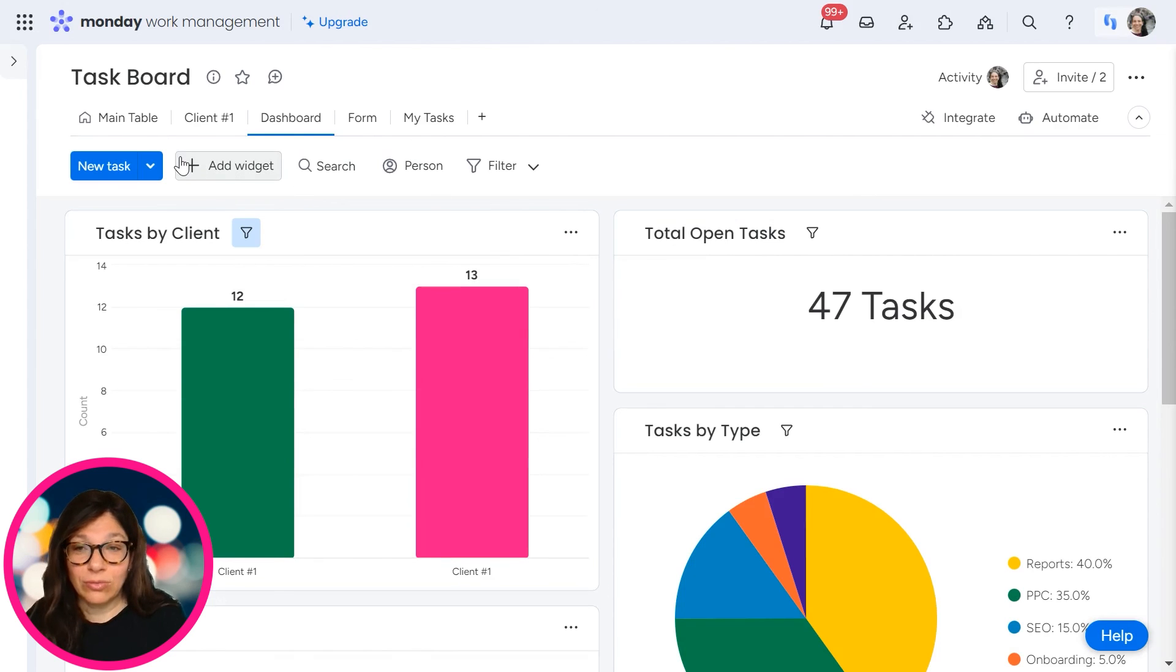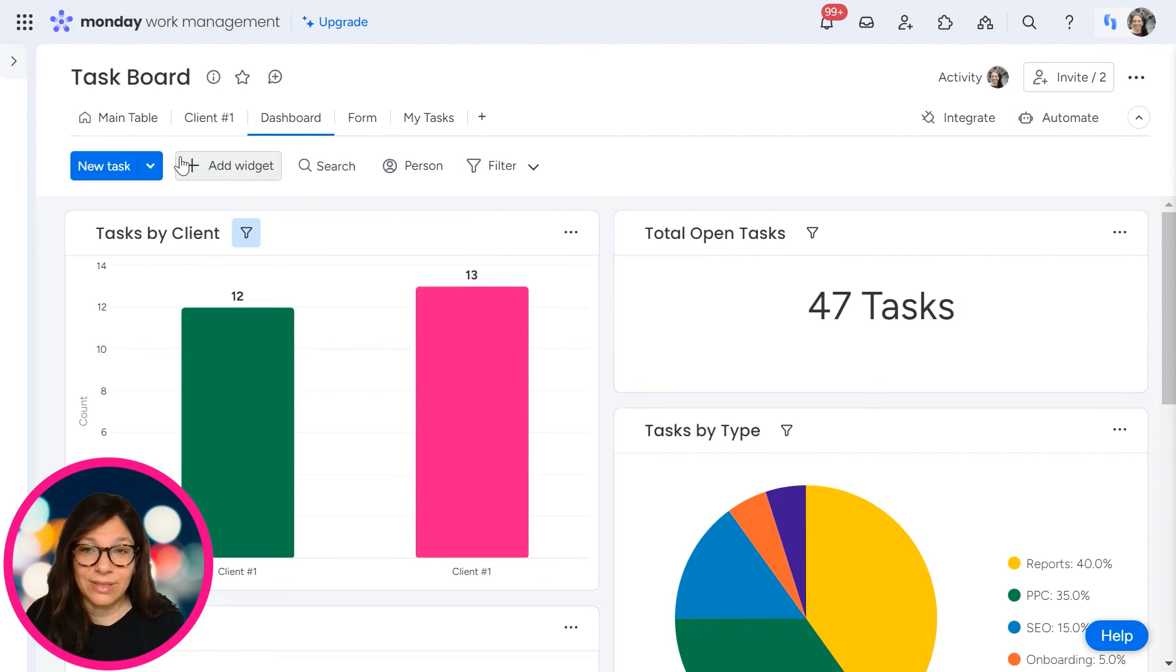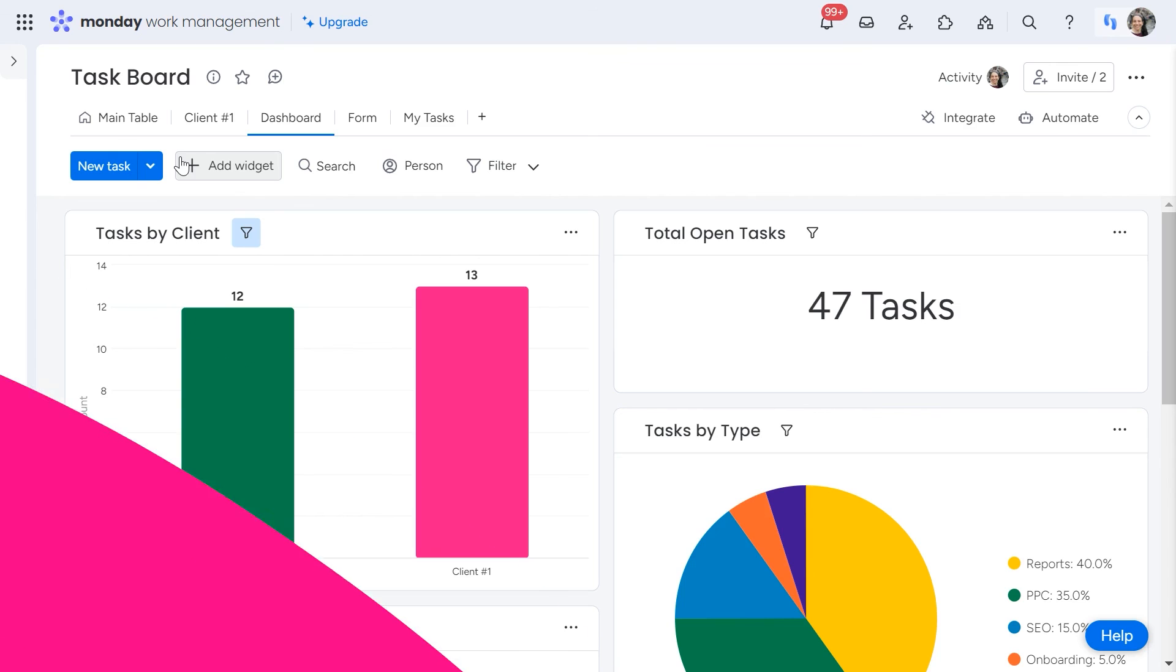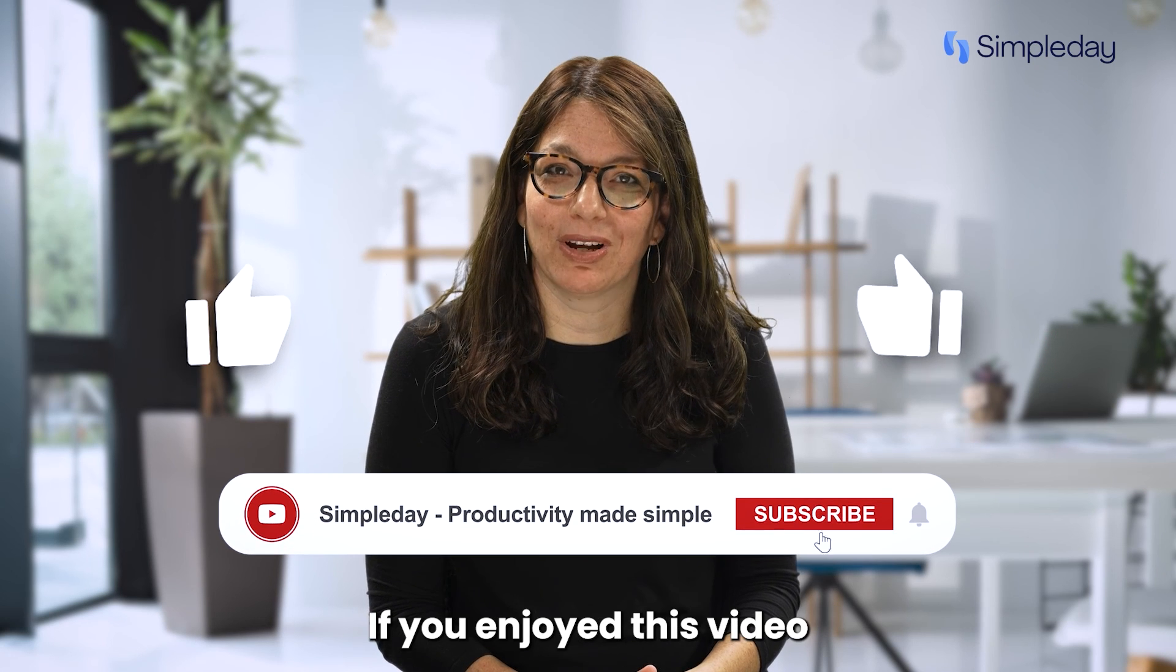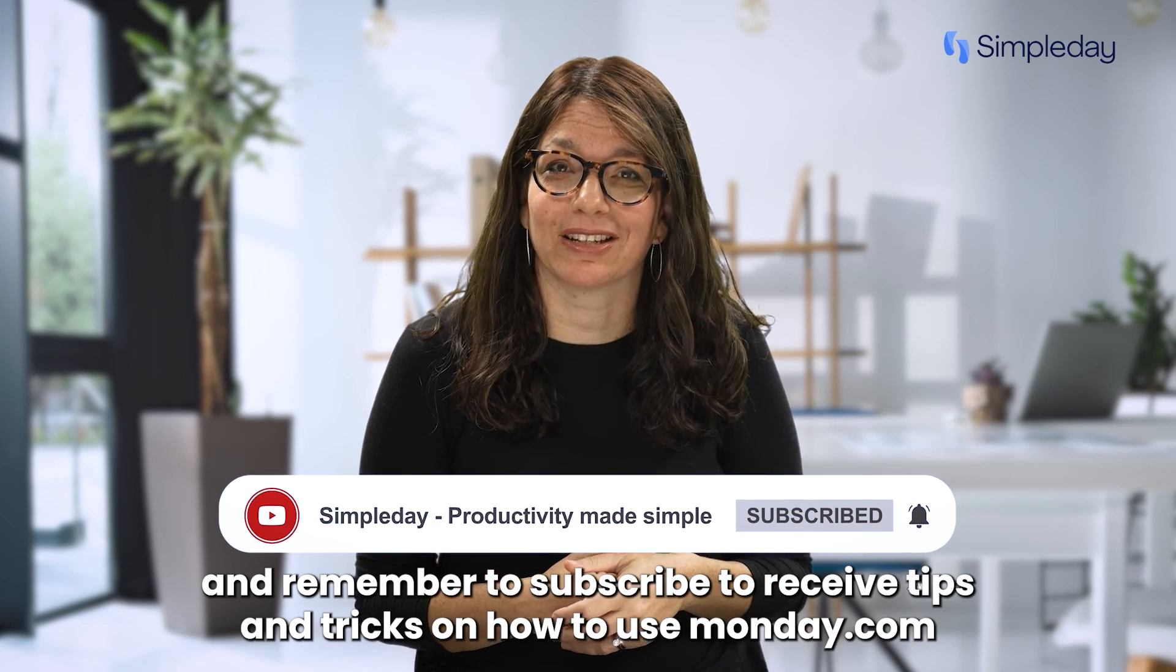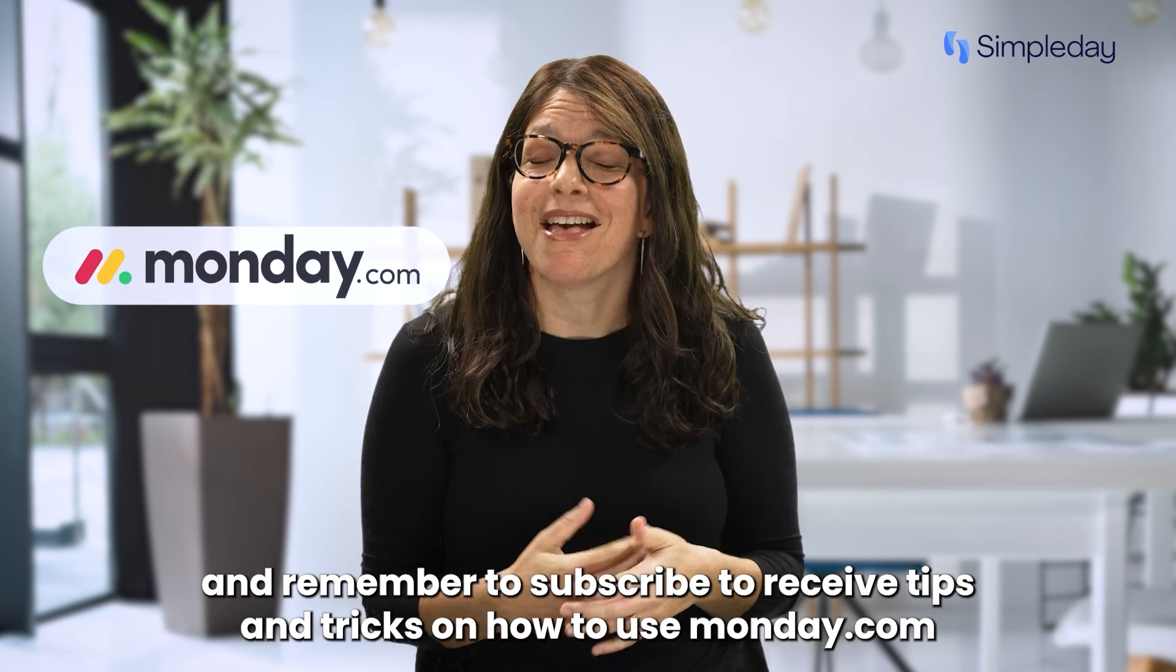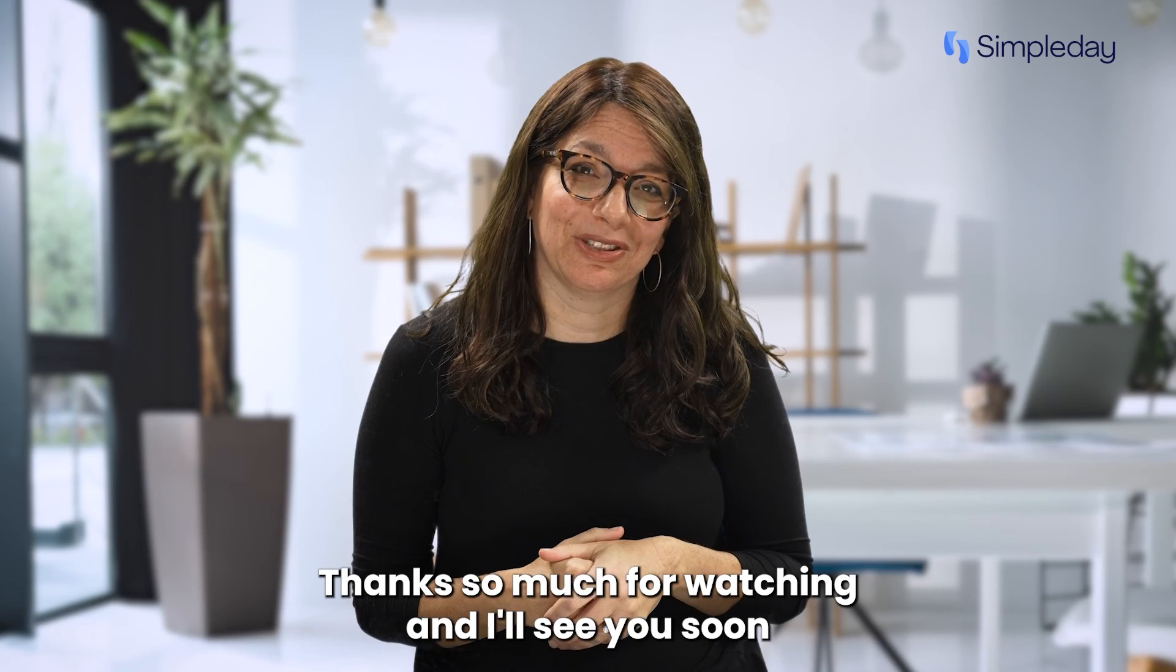Filtering is a really great way to help you manage a lot of items that you have on the board and a lot of columns, and it can help you find the information that you need right away. Hit the like button if you enjoyed this video and remember to subscribe to receive tips and tricks on how to use Monday.com. Thanks so much for watching and I'll see you soon.